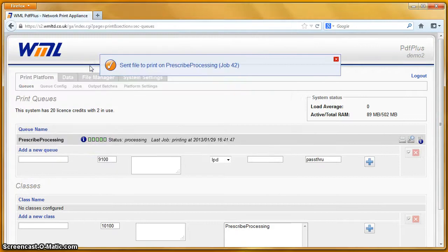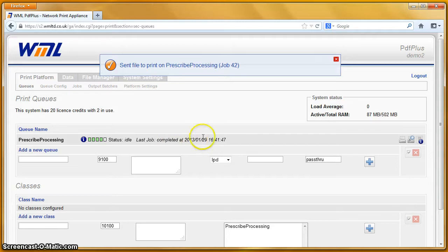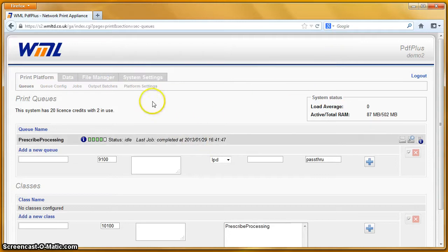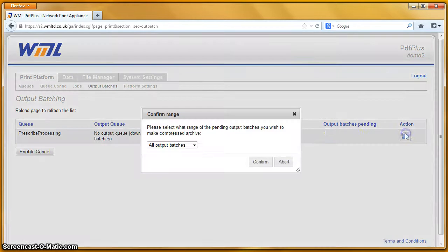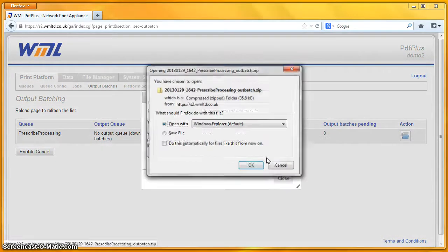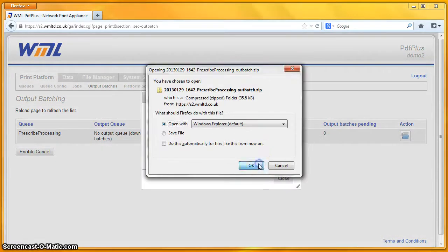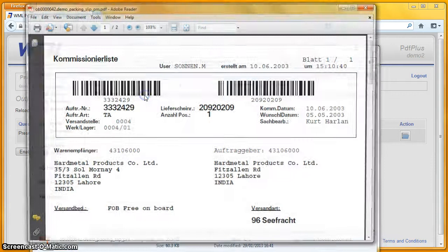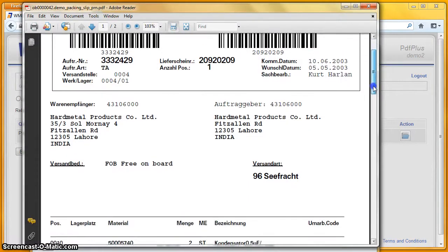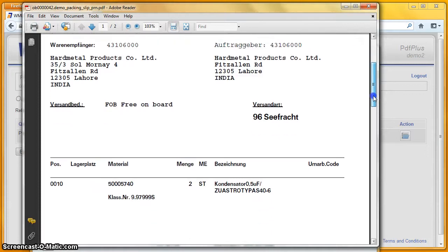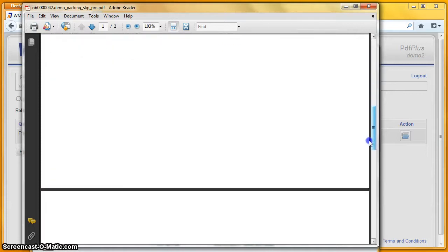The demo packing slip has gone through — it's printing and completed. So we can close that, go to the output batches and open up the file. And there's our packing slip. A little bit more complicated — it's got a couple of barcodes, a number of different fonts, and some lines on the page.